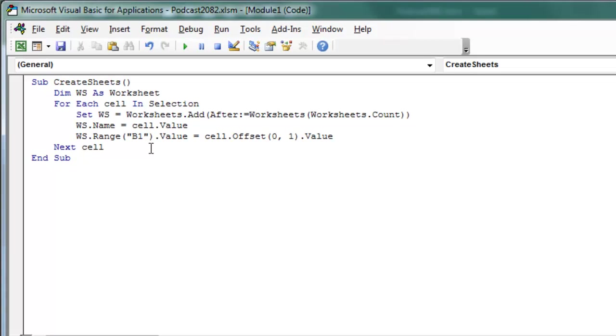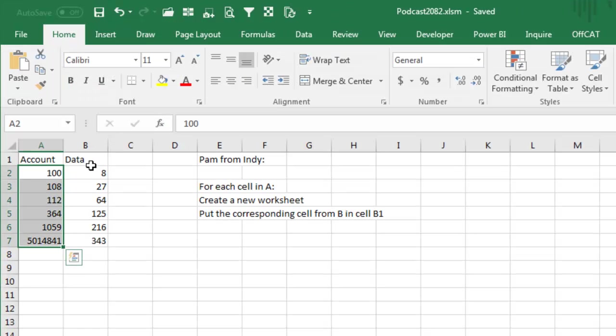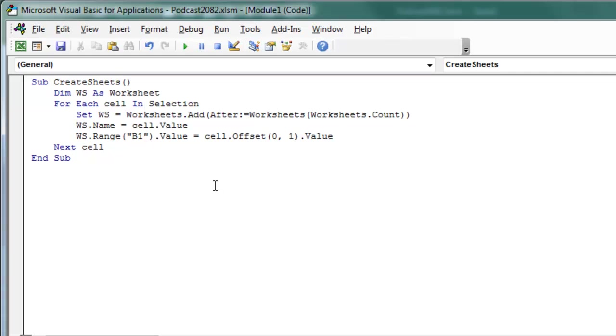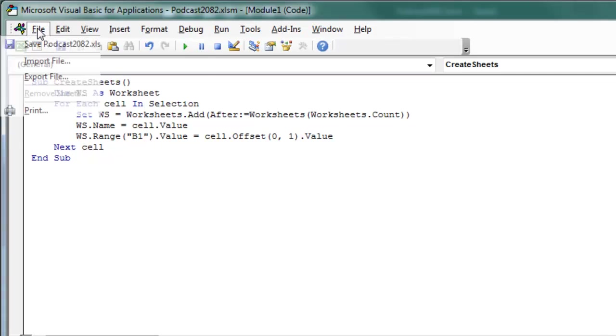And then we decided that we're going to take whatever it is to the right of the account, the data, and we're going to take that data and put it in cell B1 of the brand new worksheet that we just created, so from the cell, for each cell, we're going to offset 0 rows, 1 column over, and grab that value, alright, so we have our macro.